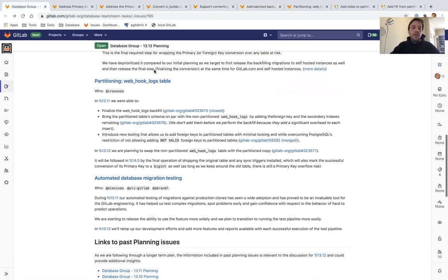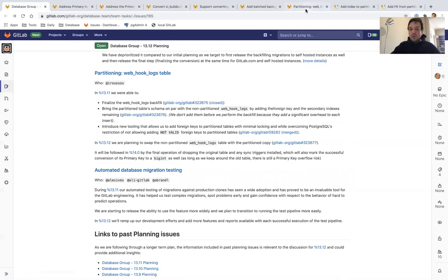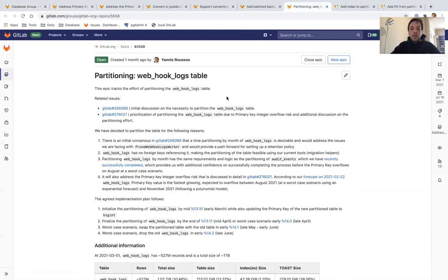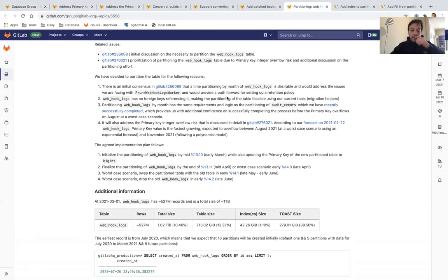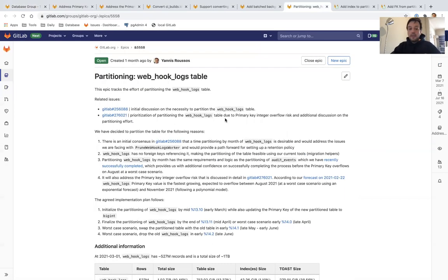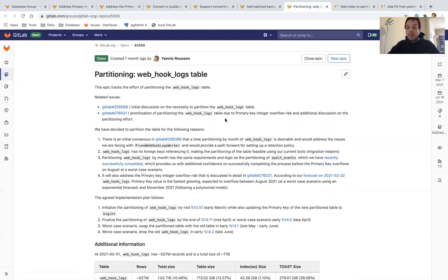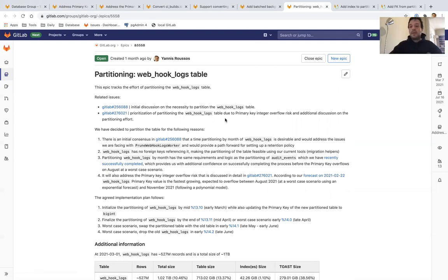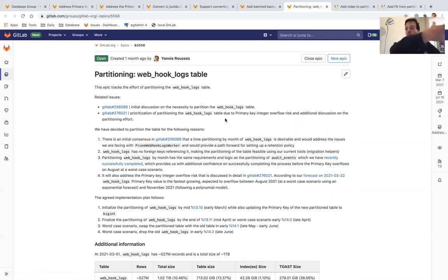Our second priority is partitioning the webhook logs table. This is also a pretty large table. It is more than a terabyte in size in GitLab.com. In 13.11, what we did was we created the partition table. You cannot in no downtime way or in general partition an existing table. What you have to do is create a new partition table with all the partitions. We're doing monthly partitioning here and then copy all the data to the partitions before you can swap them.